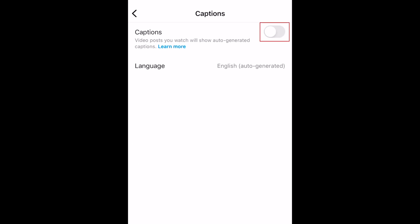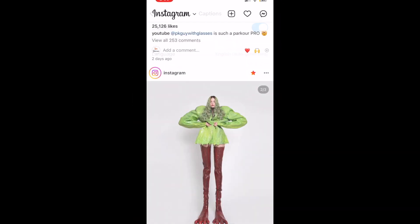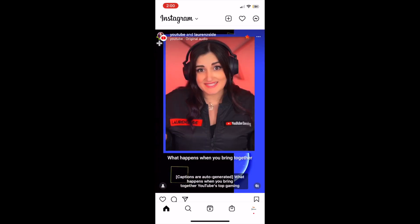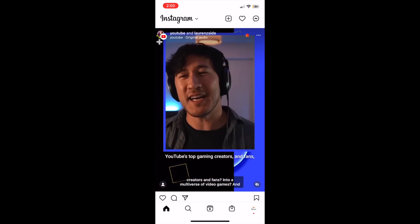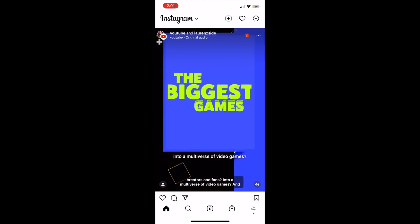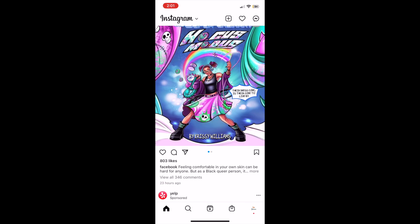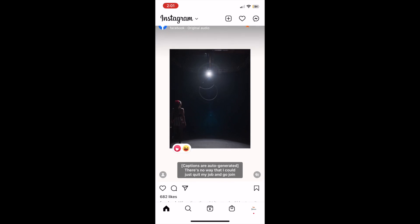Now tap Captions. Then tap the switch to enable captions. Once you enable this feature, when scrolling on your Instagram feed, video posts you watch will show automatically generated captions on the screen. That's all it takes to enable automatic video captions on Instagram.